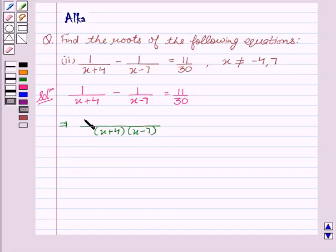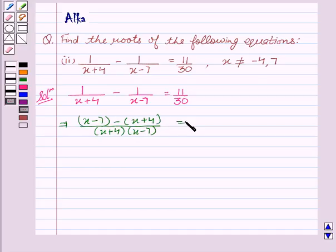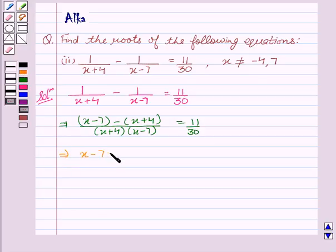We get x minus 7 minus x plus 4 upon x plus 4 into x minus 7, equal to 11 upon 30.